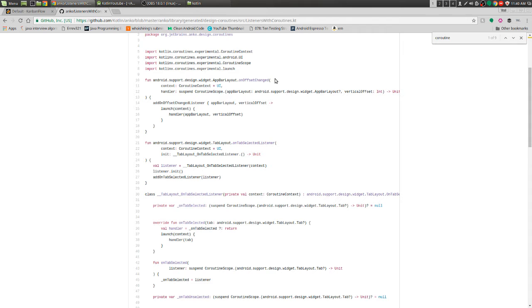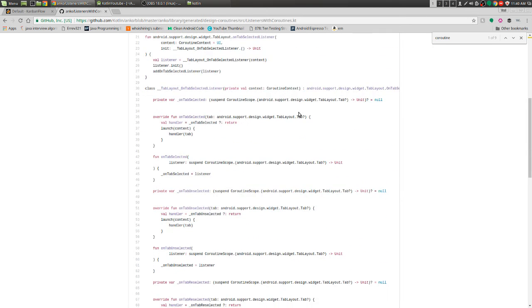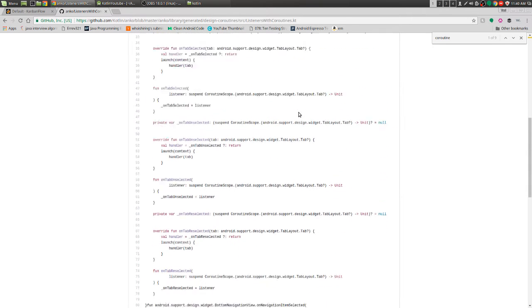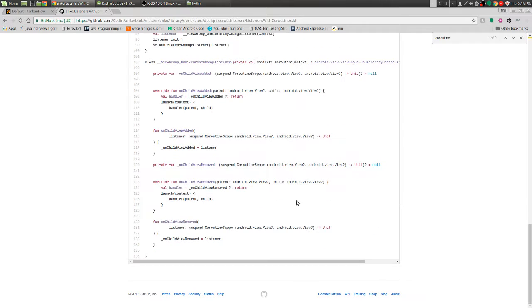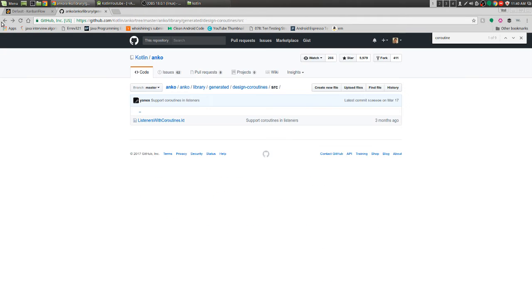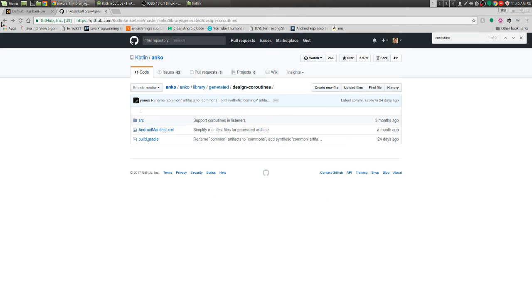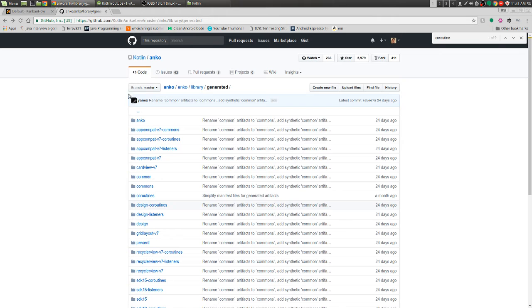We can see that we have on offset changed, on tap selected, on child view removed - we have a lot of things built in.